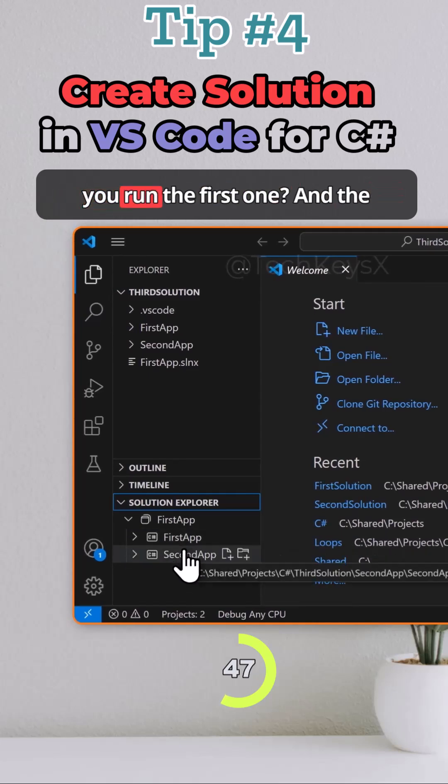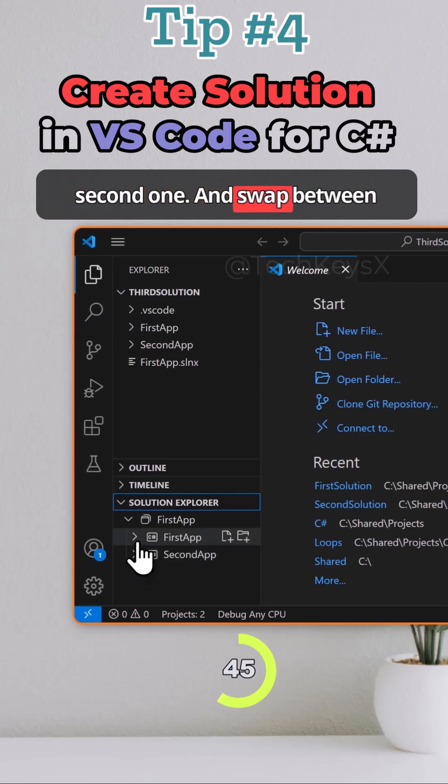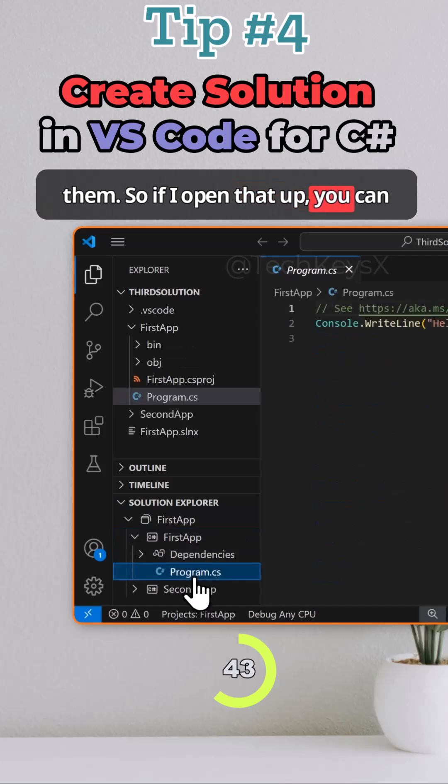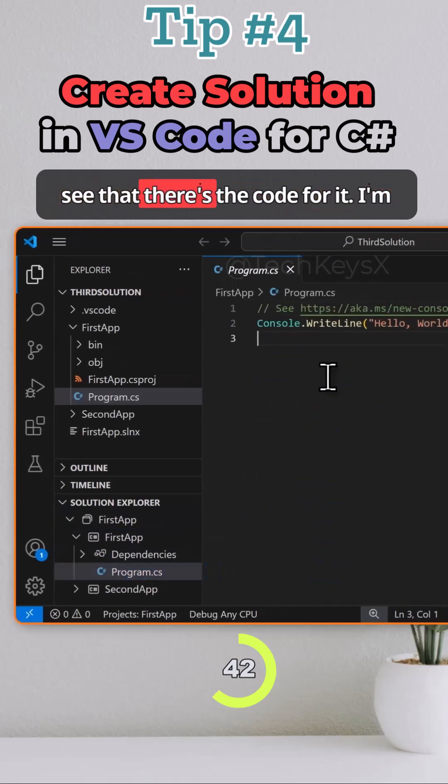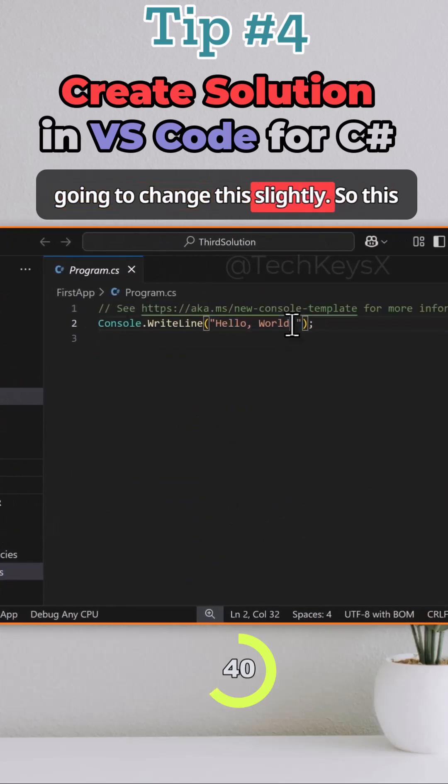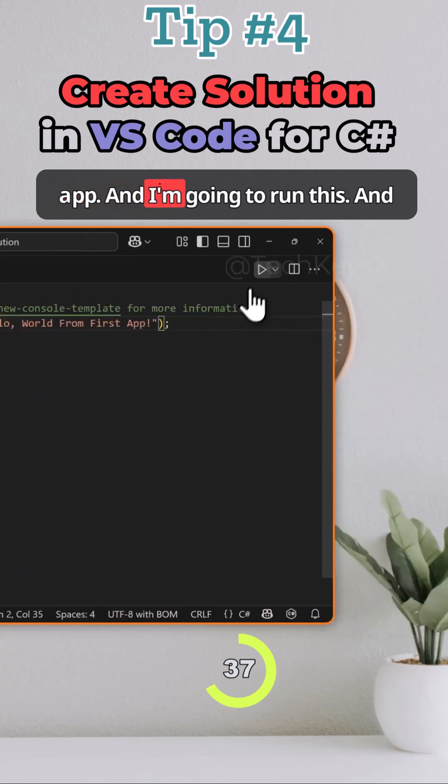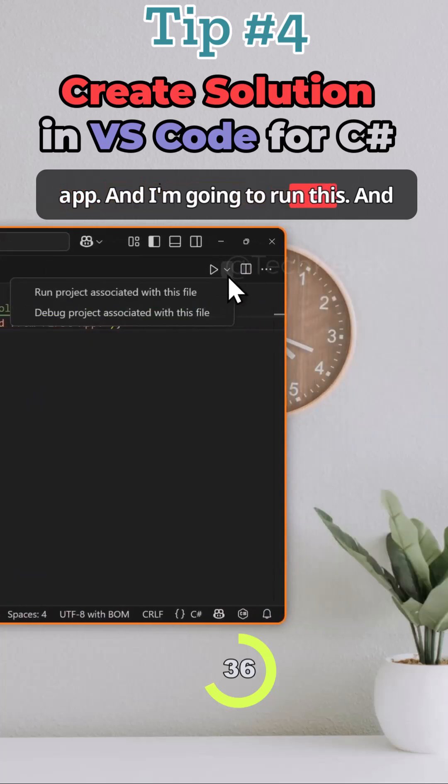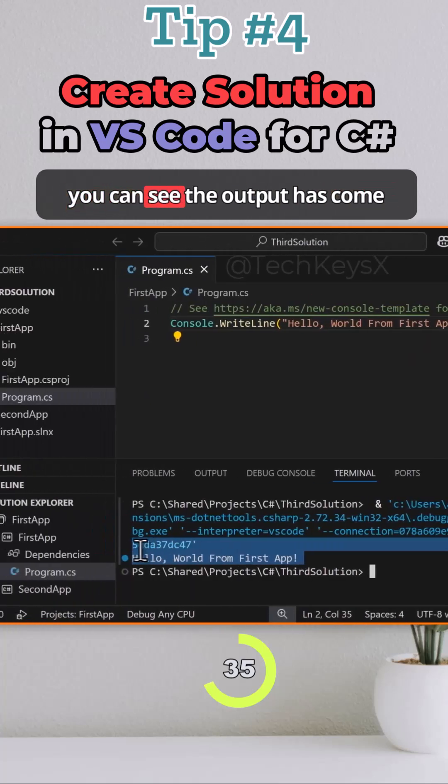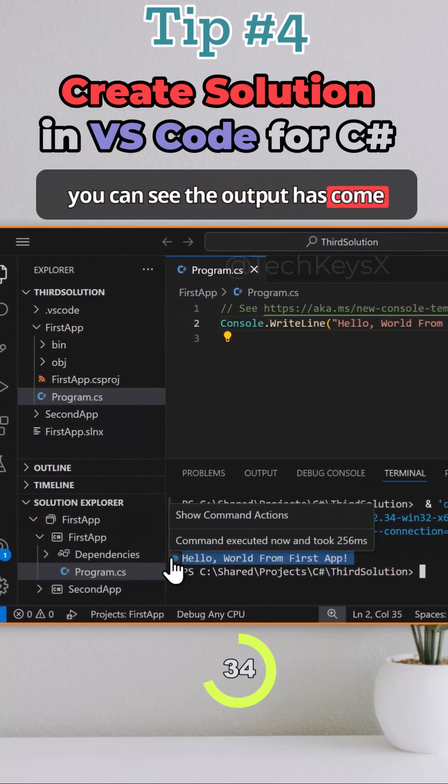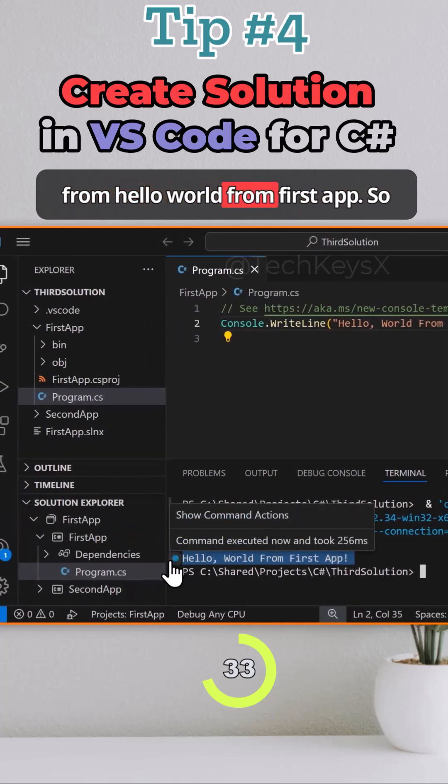So how do you run the first one and the second one and swap between them? If I open that up you can see this is the code for it. I'm going to change this slightly. This is going to say hello world from first app and I'm going to run this. You can see the output has come from hello world from first app.